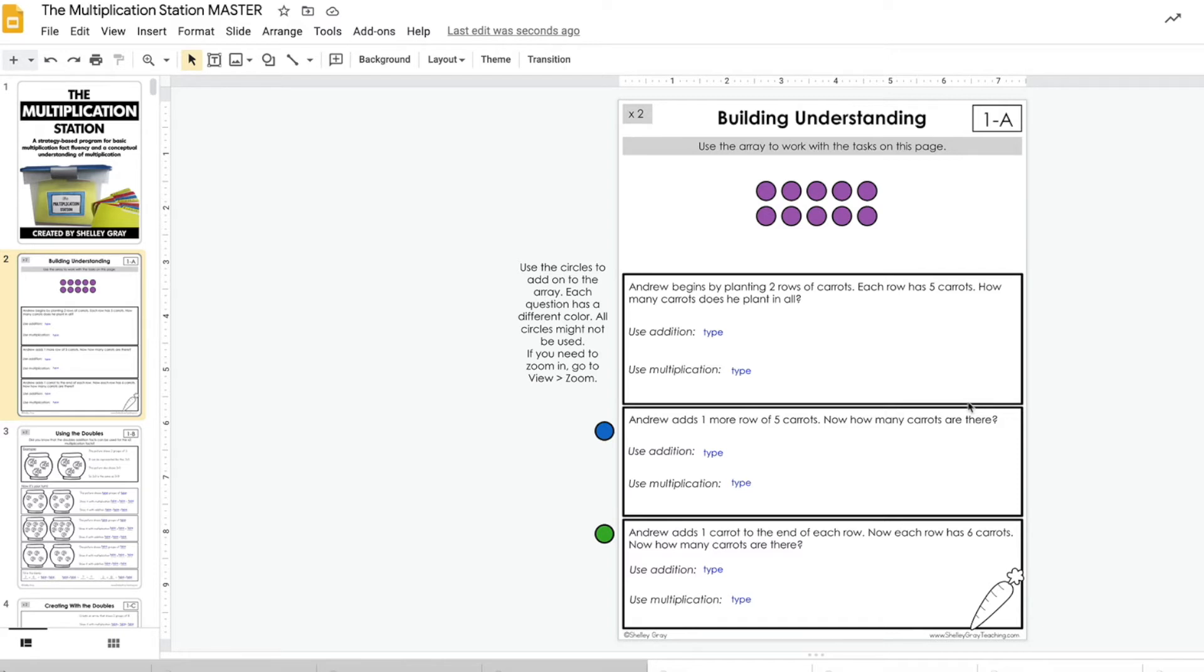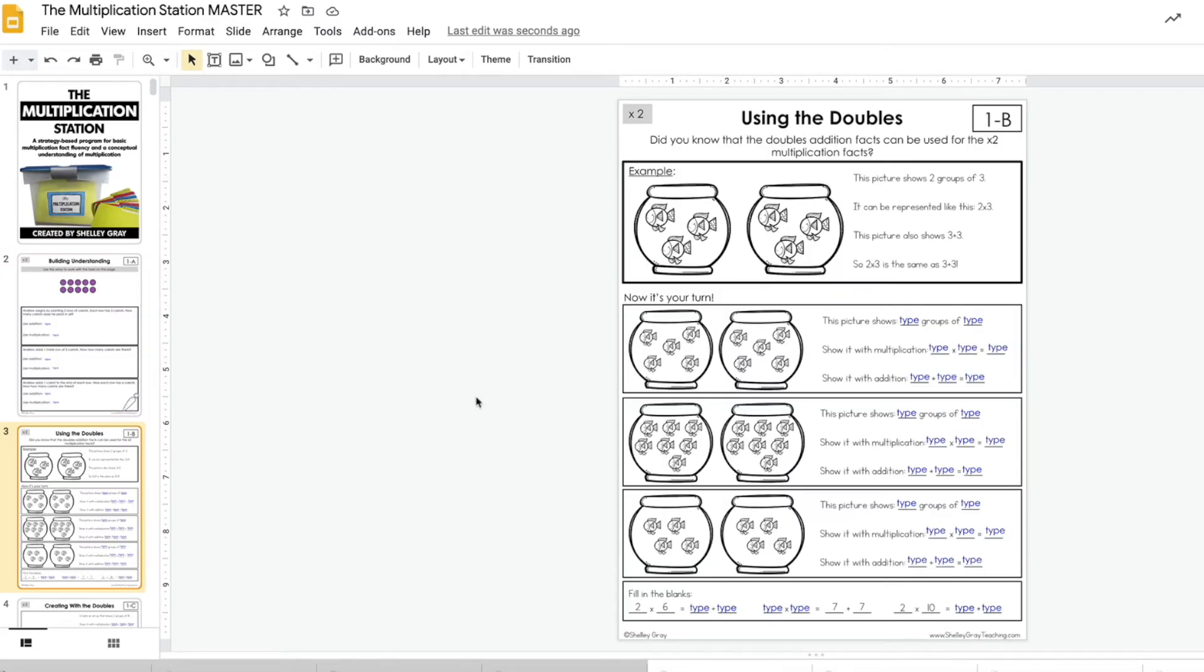The reason that I decided to convert the multiplication station to digital was because I feel that it converts fairly well.